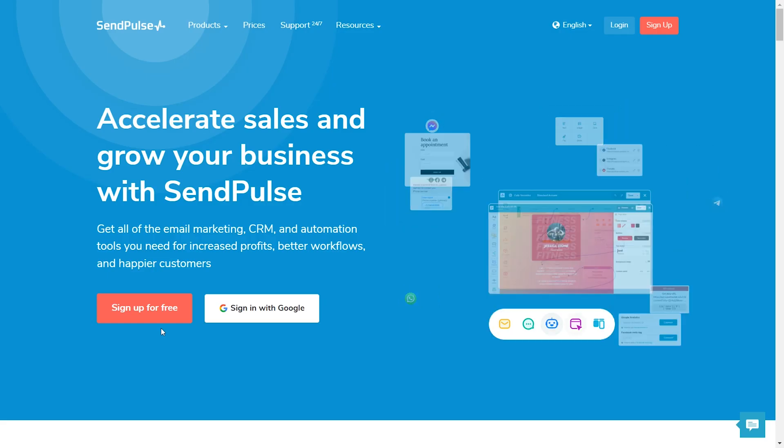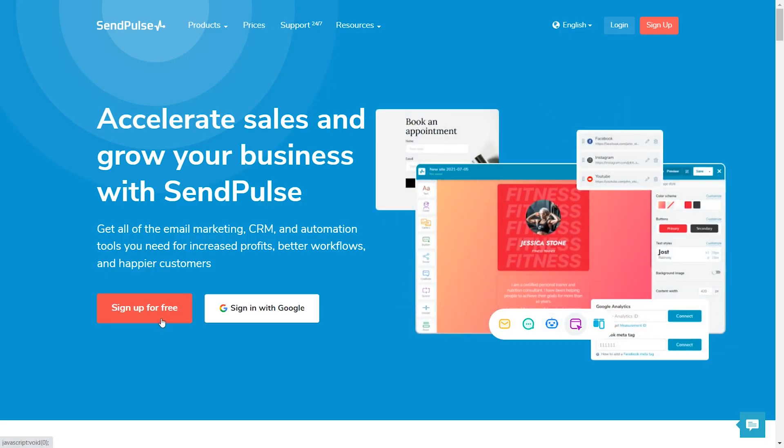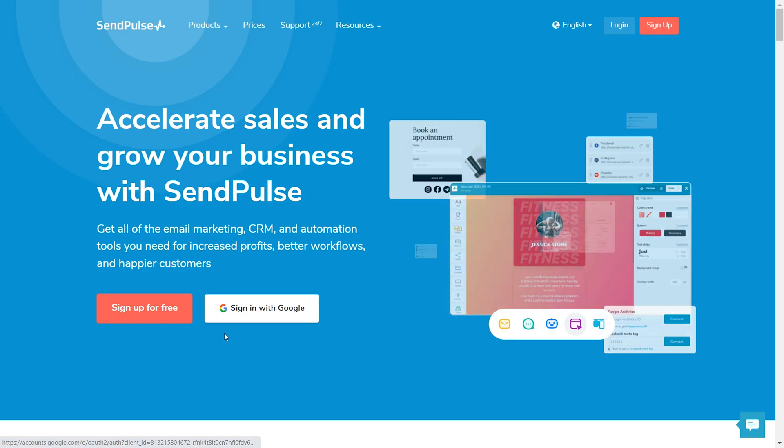CTA buttons. Proper CTAs help the user understand what action they should take on the site. Buttons should consist of a clear word or phrase. For example, leave an application, I want to sign up, join our community, or leave your feedback.